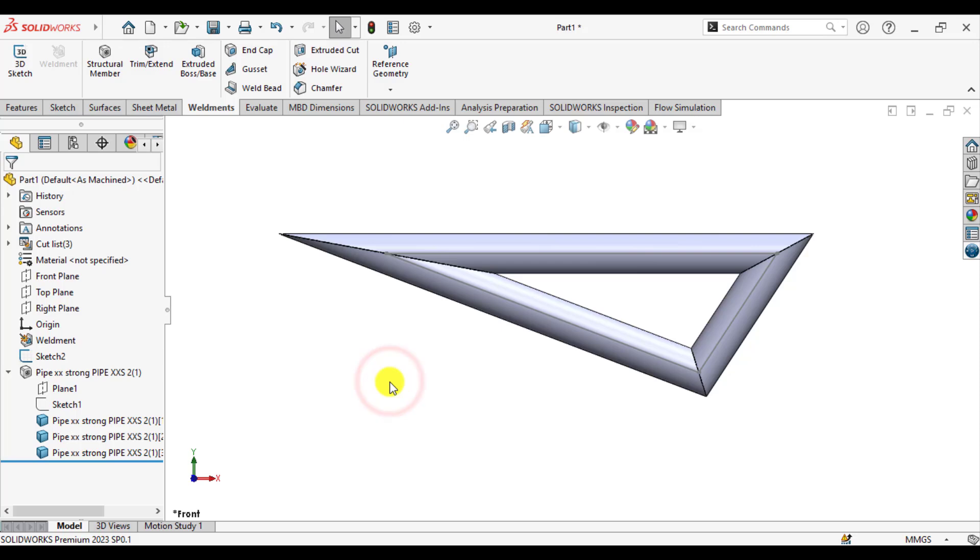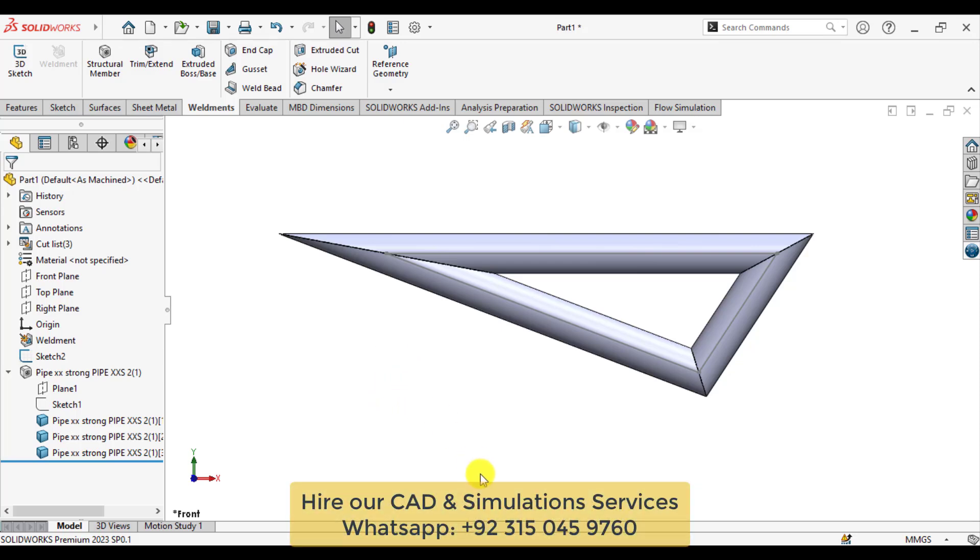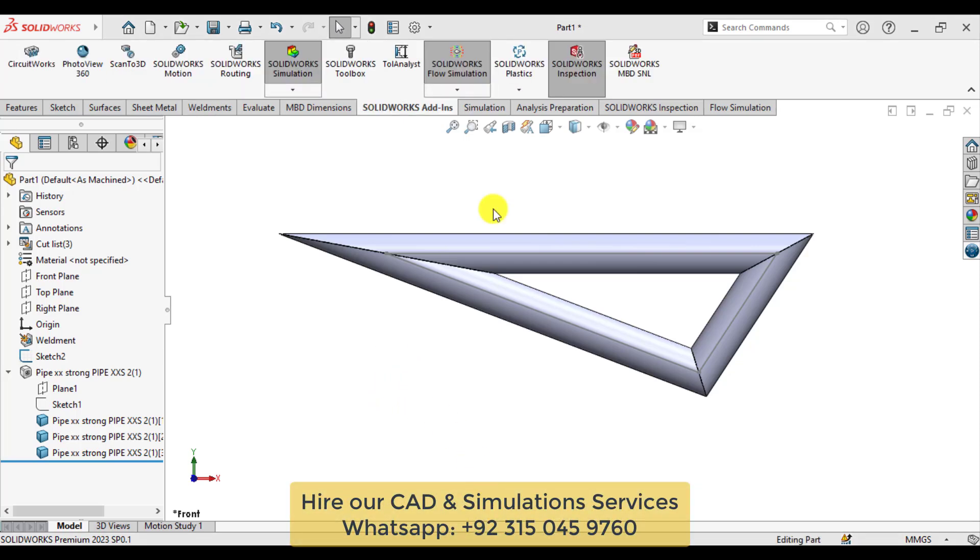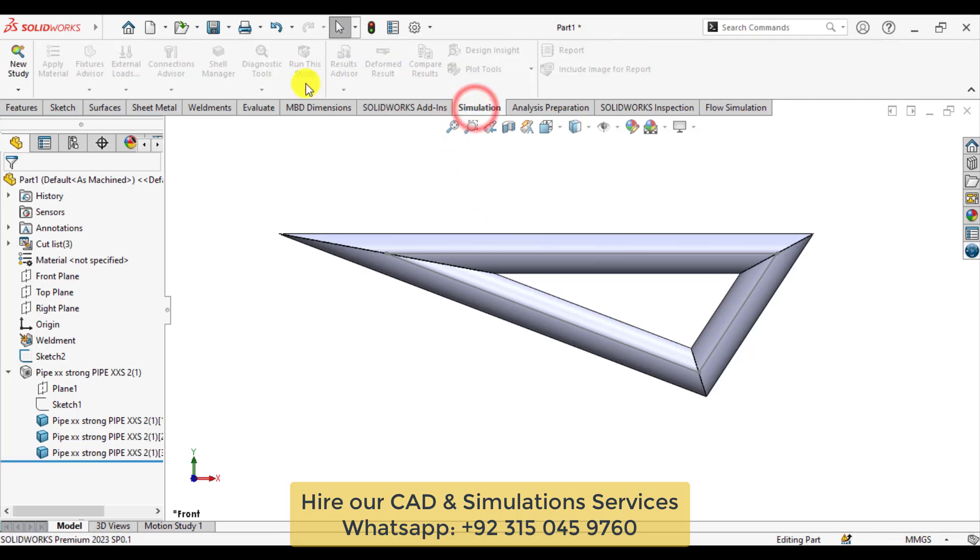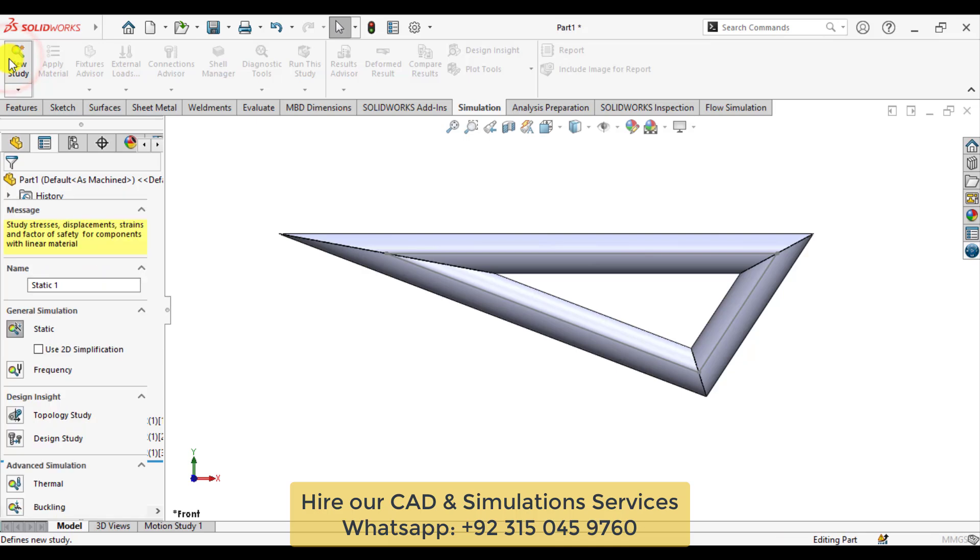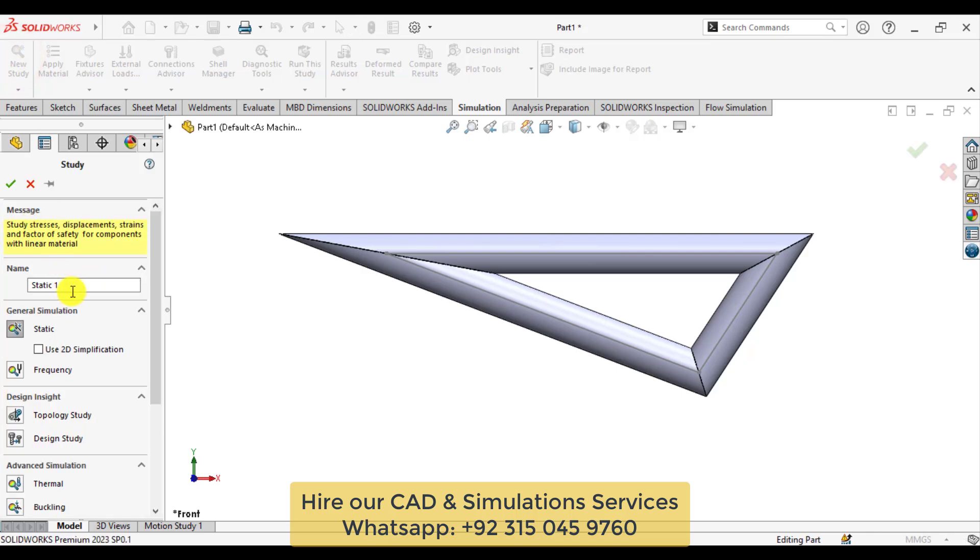Now it's time to start our simulation study. As you can see, the simulation tab has been added. Click here and go to new study. You can give it a specific name. Select static from the general simulation type.